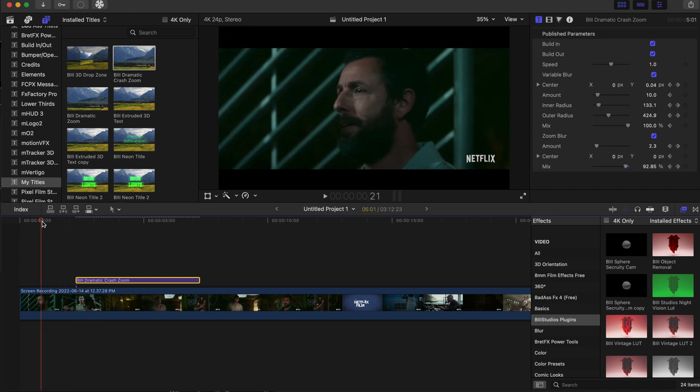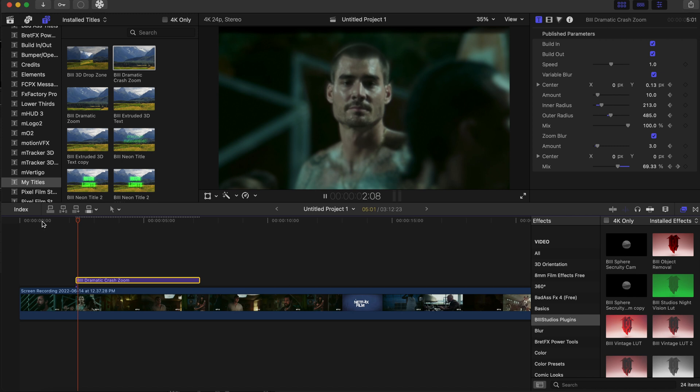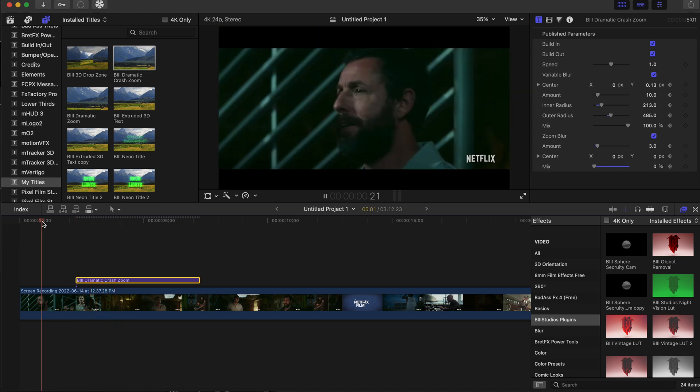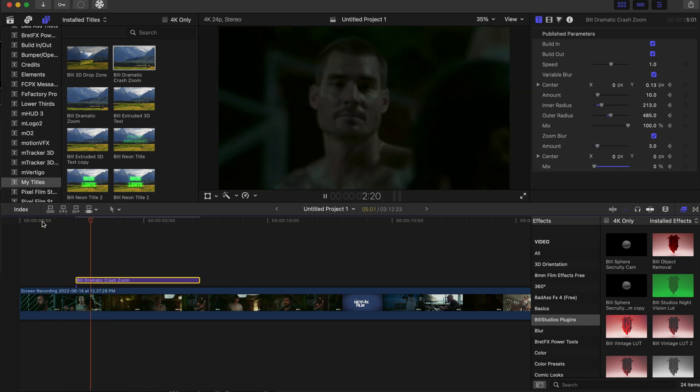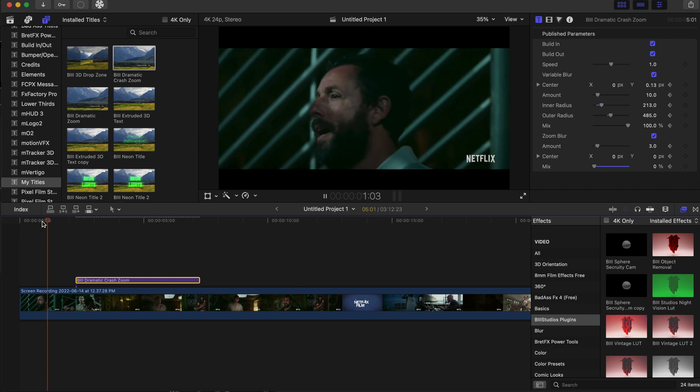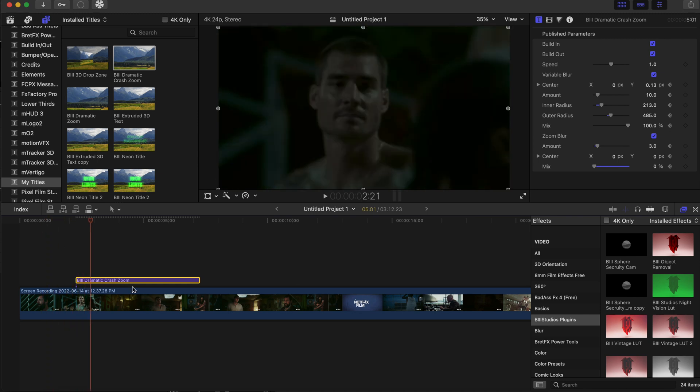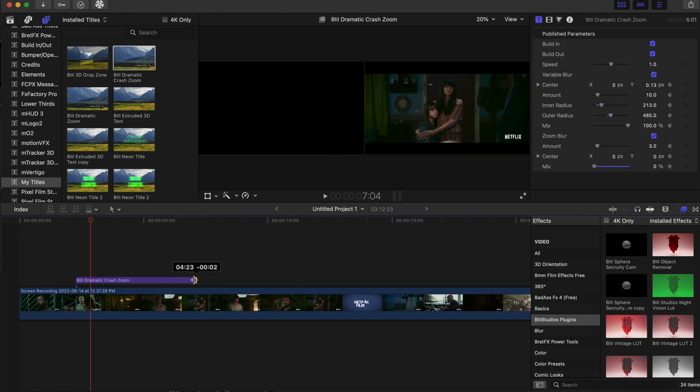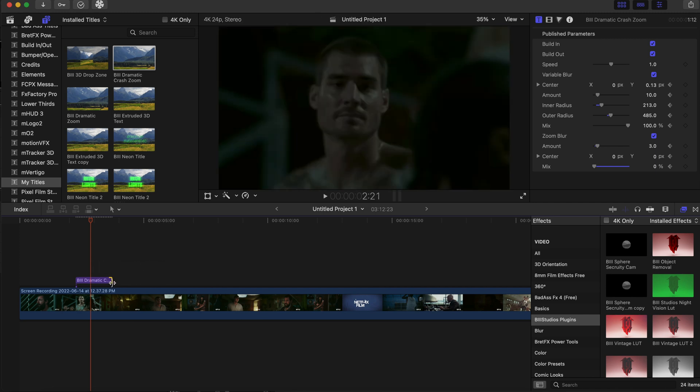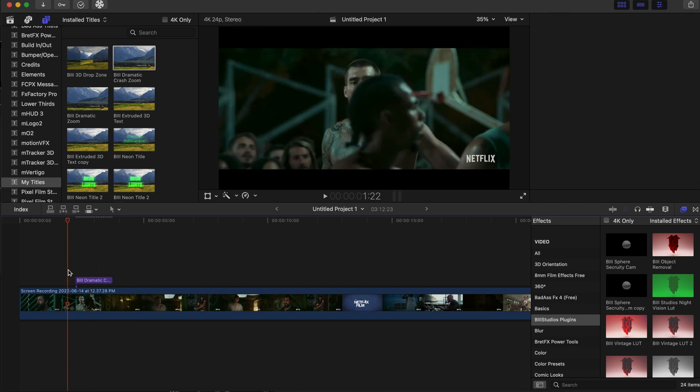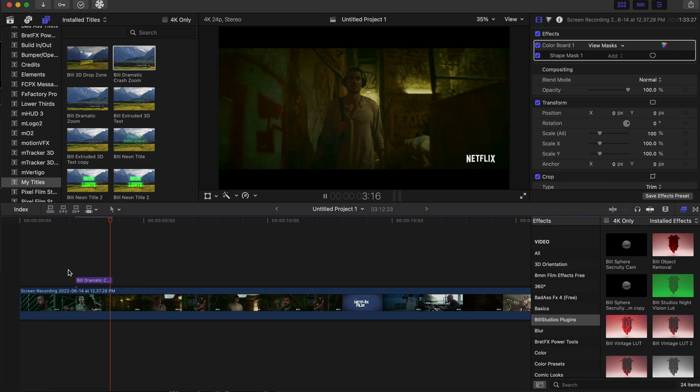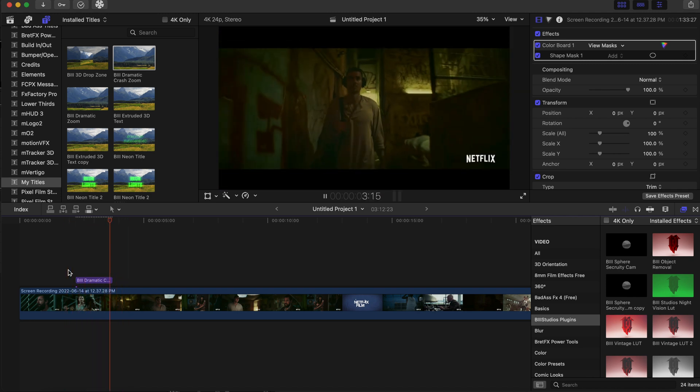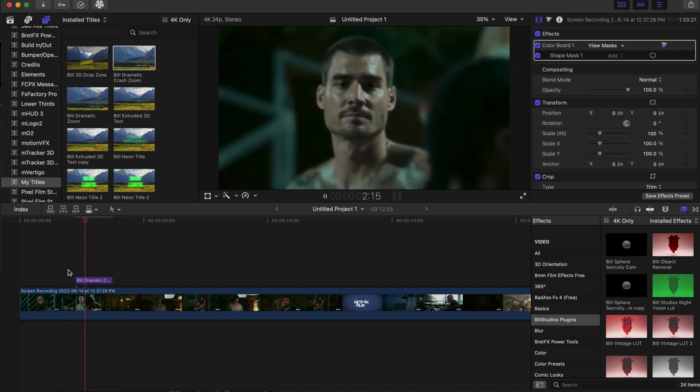So now let's play that back. That's a really really good effect right there, a dramatic crash zoom effect. And you can bring this down, you can take the title down and decrease the size of it.